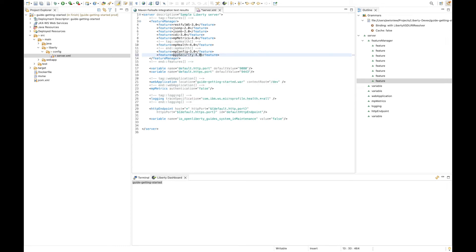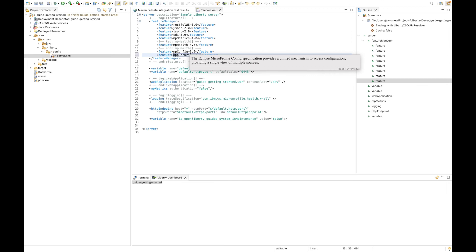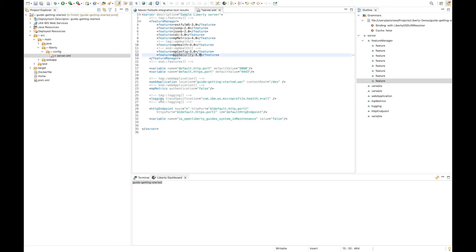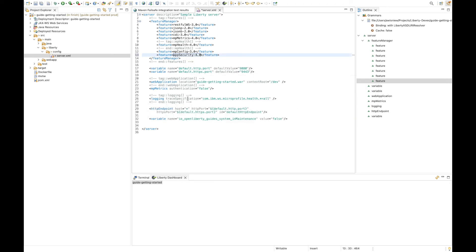Now additionally, there's hover over capabilities where you can see descriptions of features, of different config elements like logging and their various attributes. Now this all makes configuring the server incredibly easy.